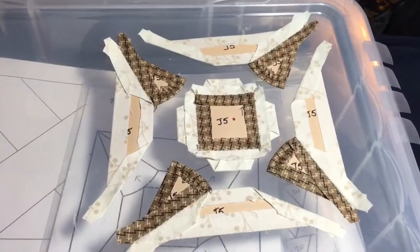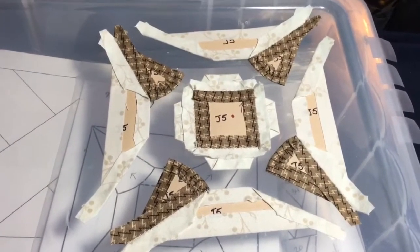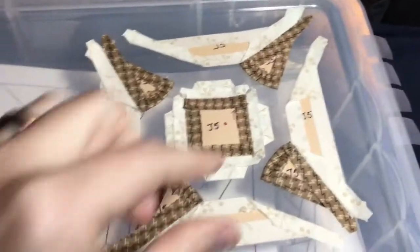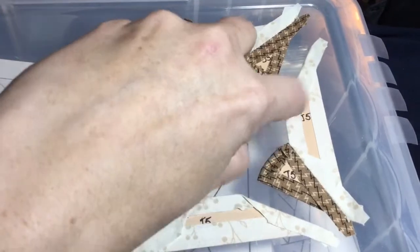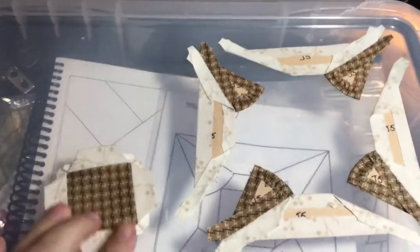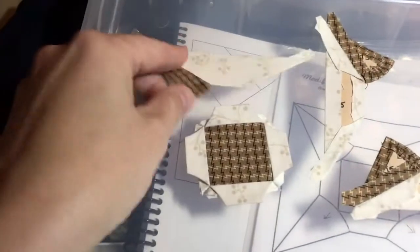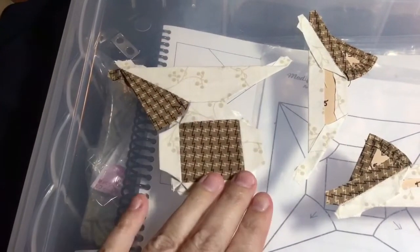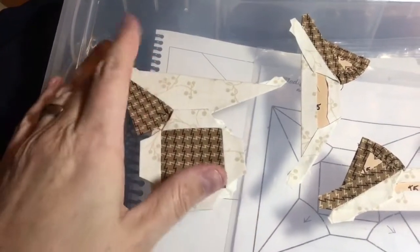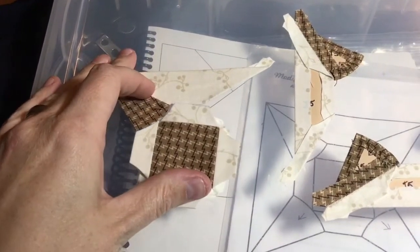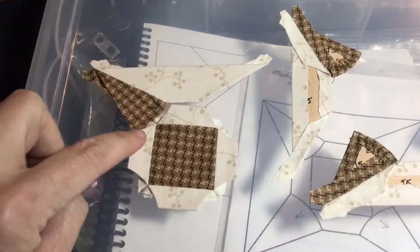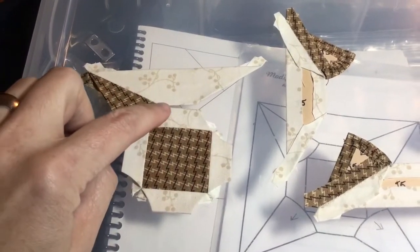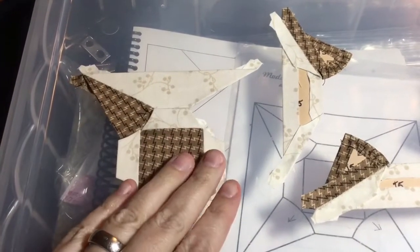Now I've got all my exterior pairs made. I'm going to take my middle and I'm going to take one of my pairs and I'm going to attach it with this seam to this seam.